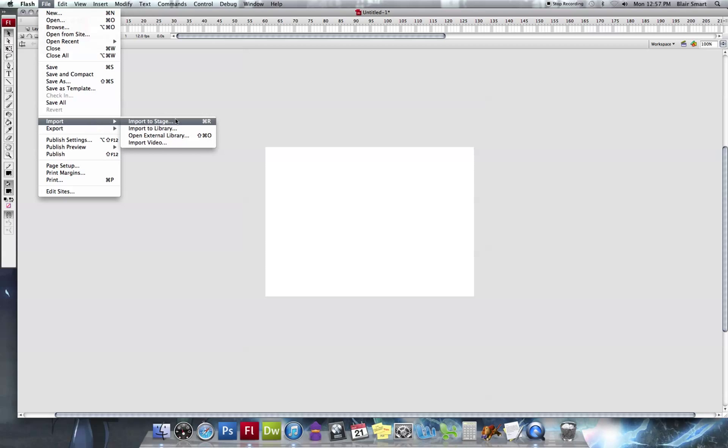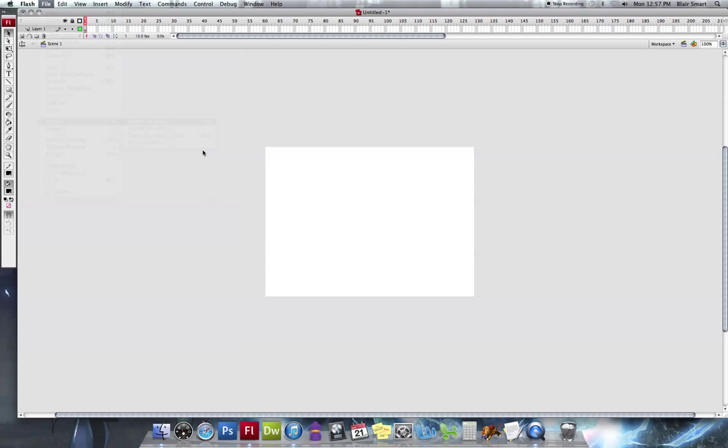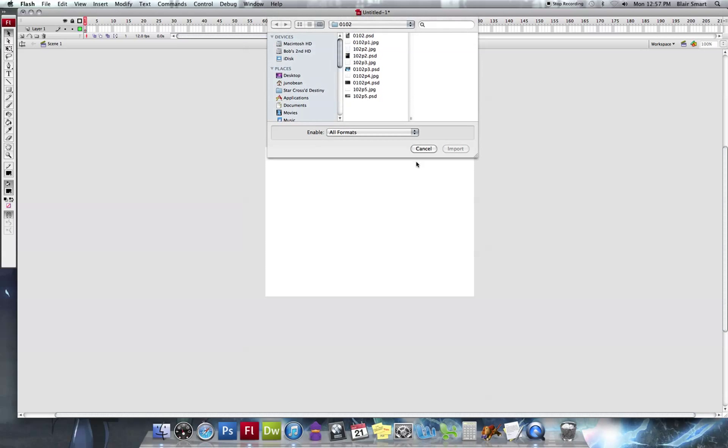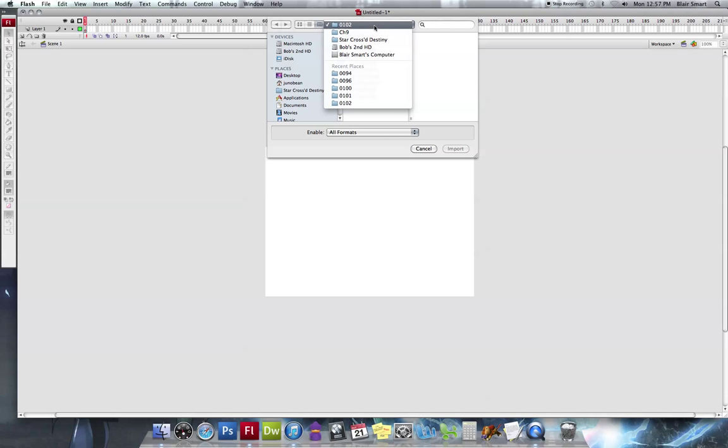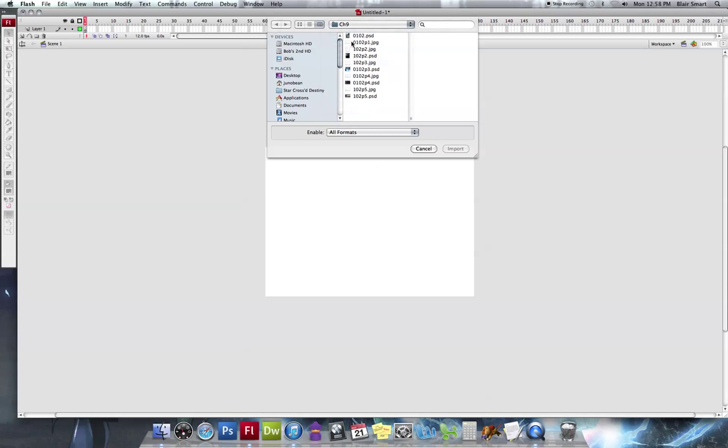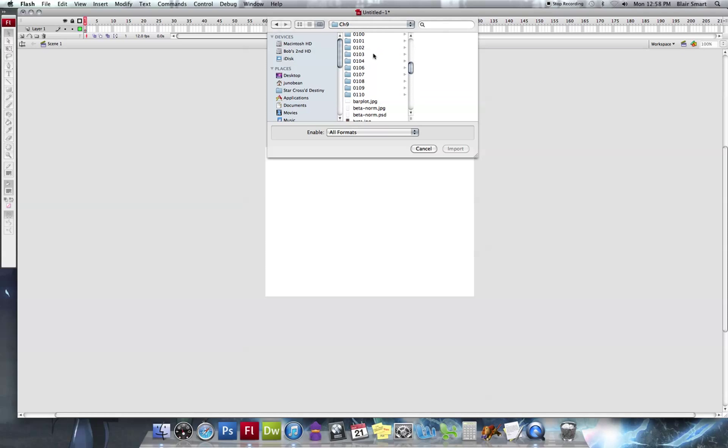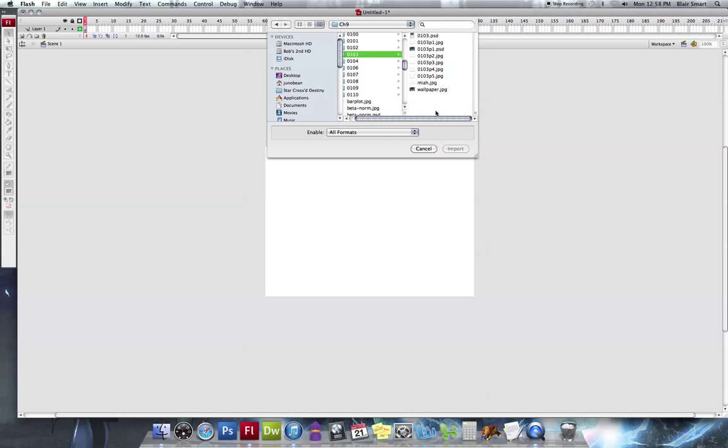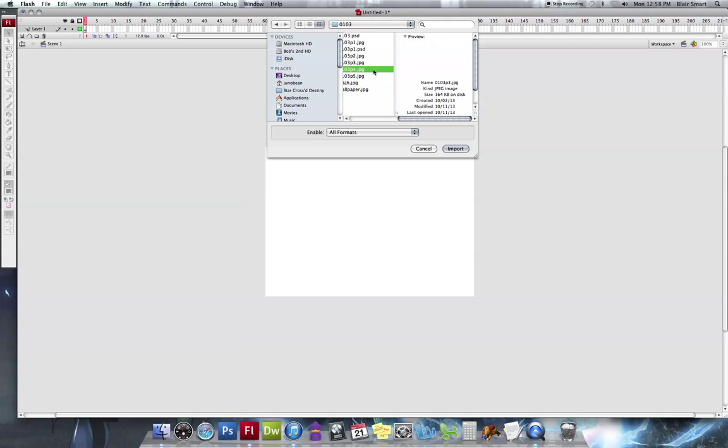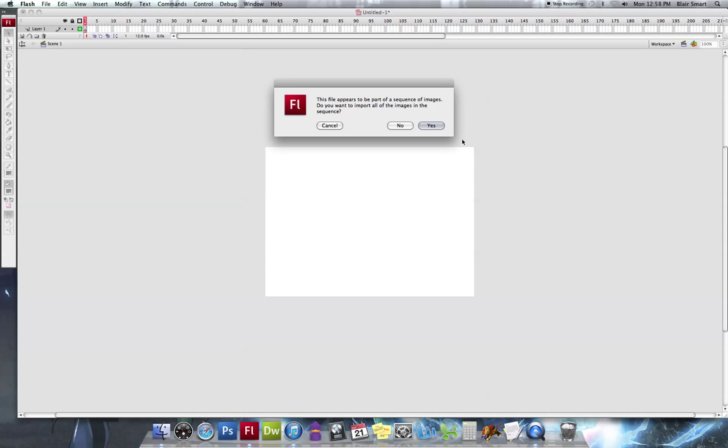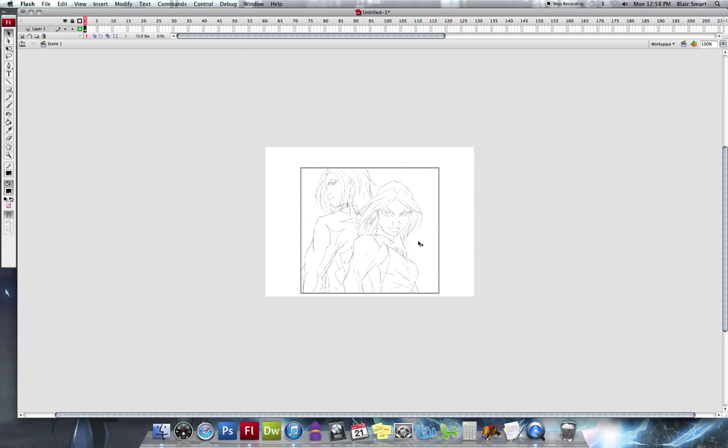I'm just going to File, Import, Import to Stage, and it's going to take you to your folder. I do all my pencils by hand now in Photoshop, so I don't have to scan anything in, it's really nice. I'm going to do a panel from 103. And so it's just going to import it. It might do this. If it does this, just tell it to shut up. You don't have a sequence of images. You're not making animation.